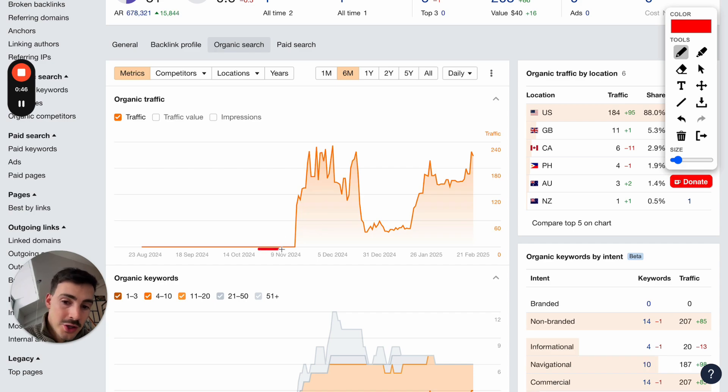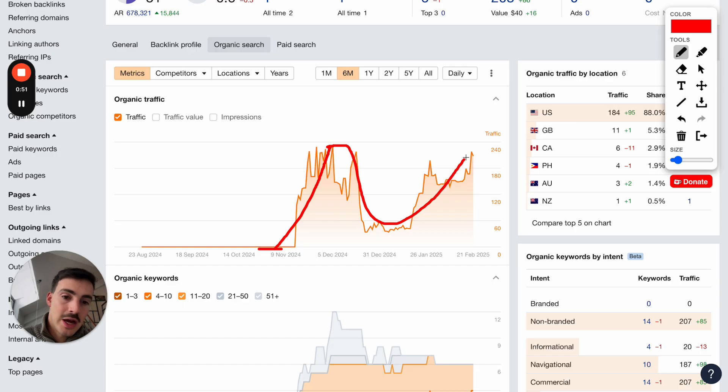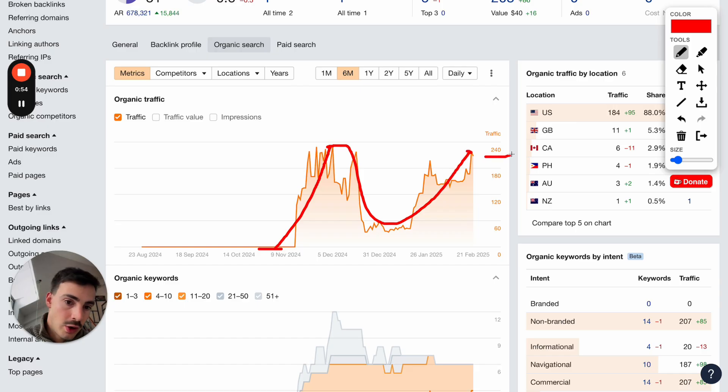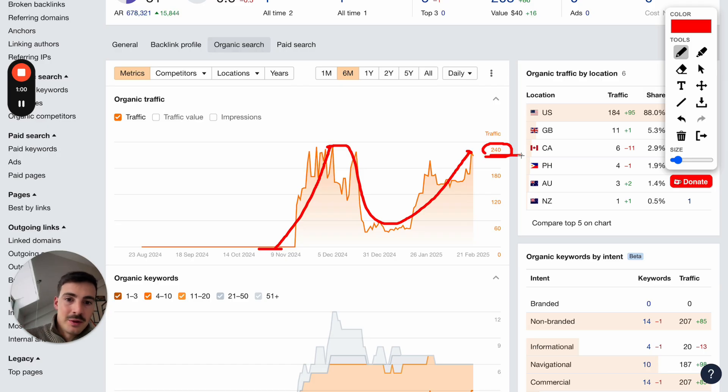So I took this page from literal zero traffic to 240 in just 24 hours. Now it's dropped down back a bit, but now it's up again because I managed to get it back up again to the 240 level. Now I'm going to show you what we did, what the page is, and most importantly, why this number isn't really relevant.